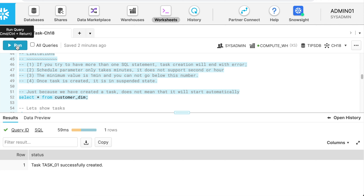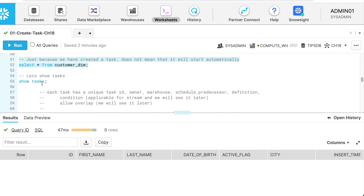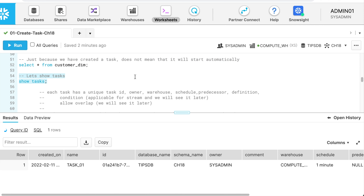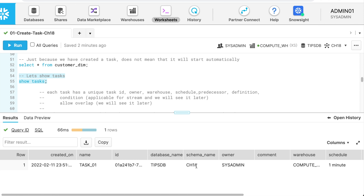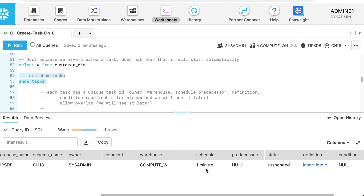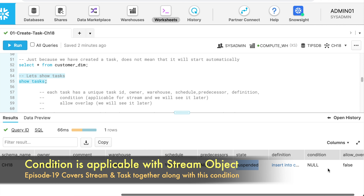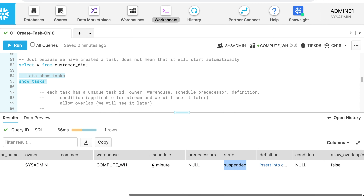If I try to see the data in the customer_dim table, I don't see any records because the task is still not active. To check whether the task is active, I can run the SHOW TASKS command. I can see task_01 is created under database tips_DB, schema ch18, owned by sysadmin, using compute_warehouse, scheduled to run every one minute, with no predecessor, currently in suspended state, with a single insert statement definition and overlapping flag set to false.